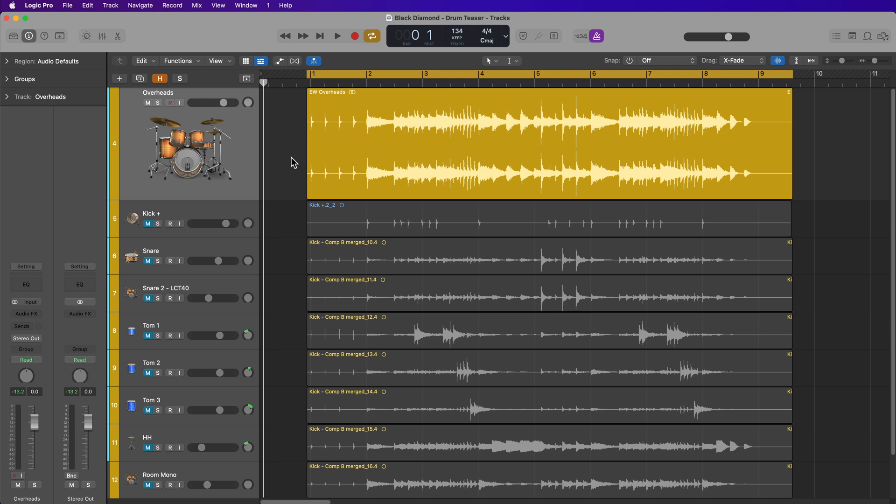Hey everyone, this is Music Tech Help Guy, and in this video I'm going to show you how to split stereo regions into dual mono left and right channels.